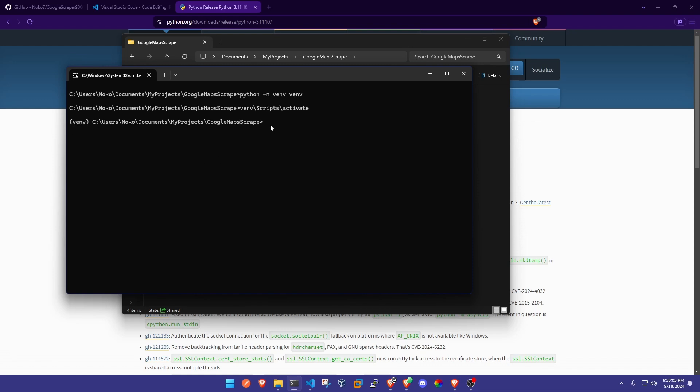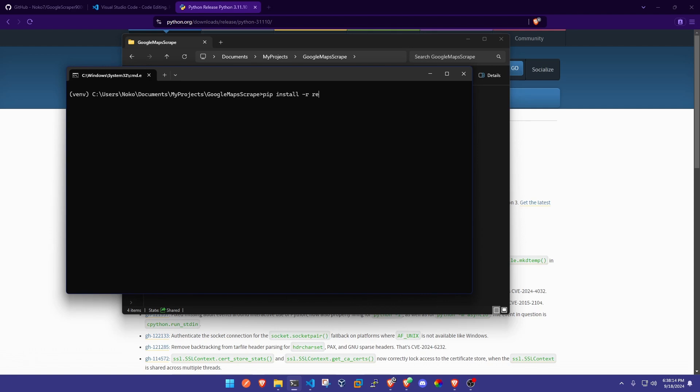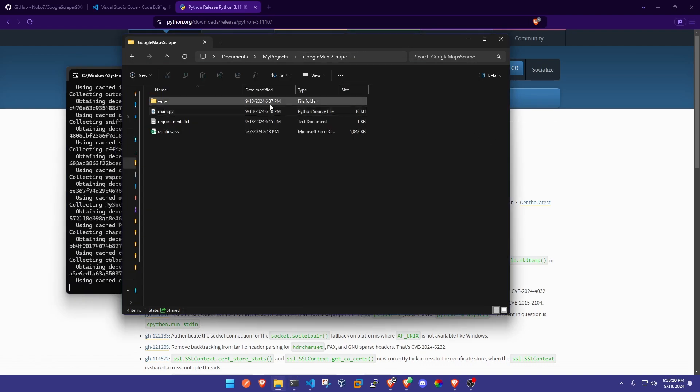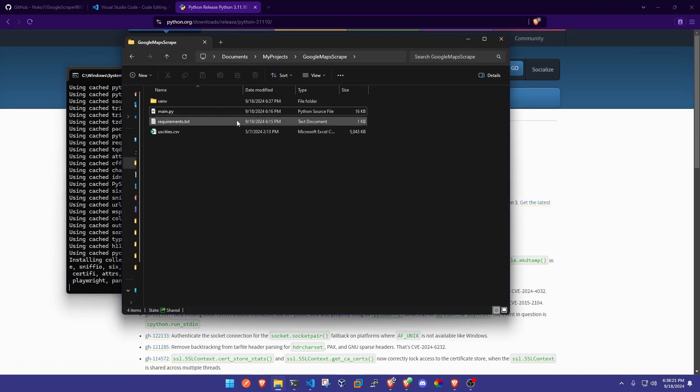That's how we know we are using our virtual environment. Now the next step we're going to do is run the command pip install -r requirements.txt.